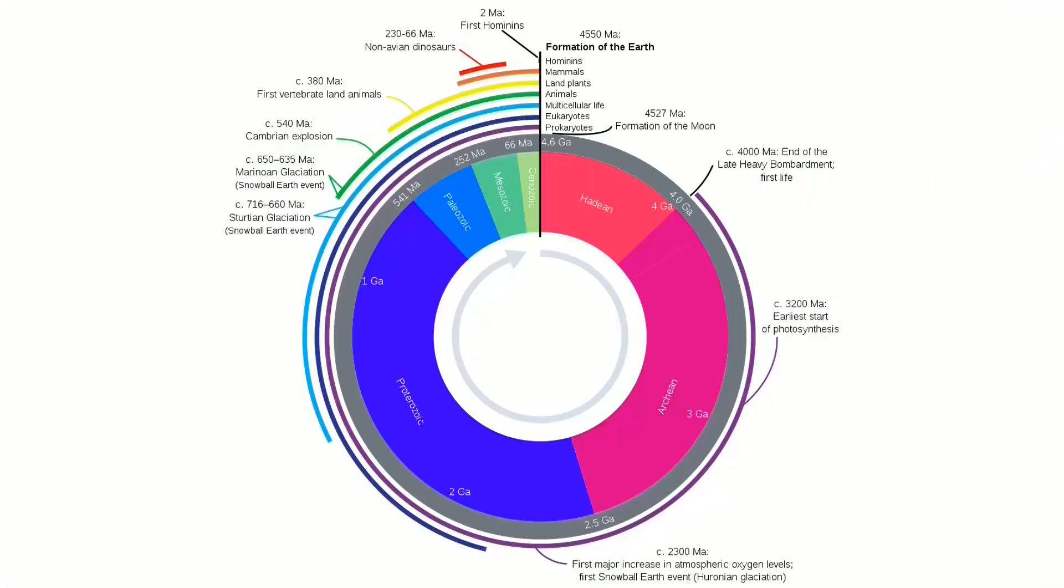I featured this chart on the channel before, but in summary this is when the Earth formed. It took another 600 million years for solid evidence of life to emerge.